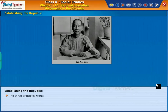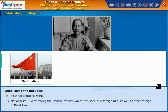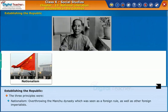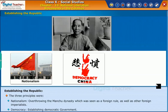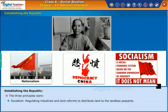The three principles were: nationalism — overthrowing the Manchu dynasty, which was seen as a foreign rule, as well as other foreign imperialists; democracy — establishing democratic government; and socialism — regulating industries and land reforms to distribute land to the landless peasants.